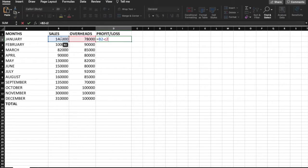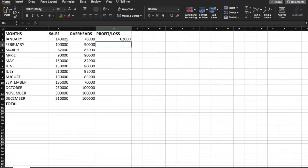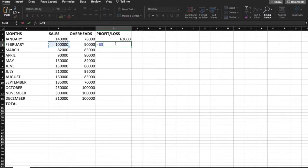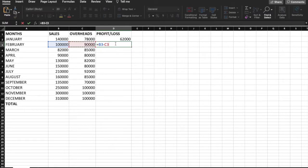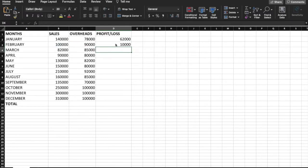The cell reference is C2. Press Enter and you get the answer. For the next row, we type the formula again: B3 minus C3. Press Enter again and you get the answer for the second month.